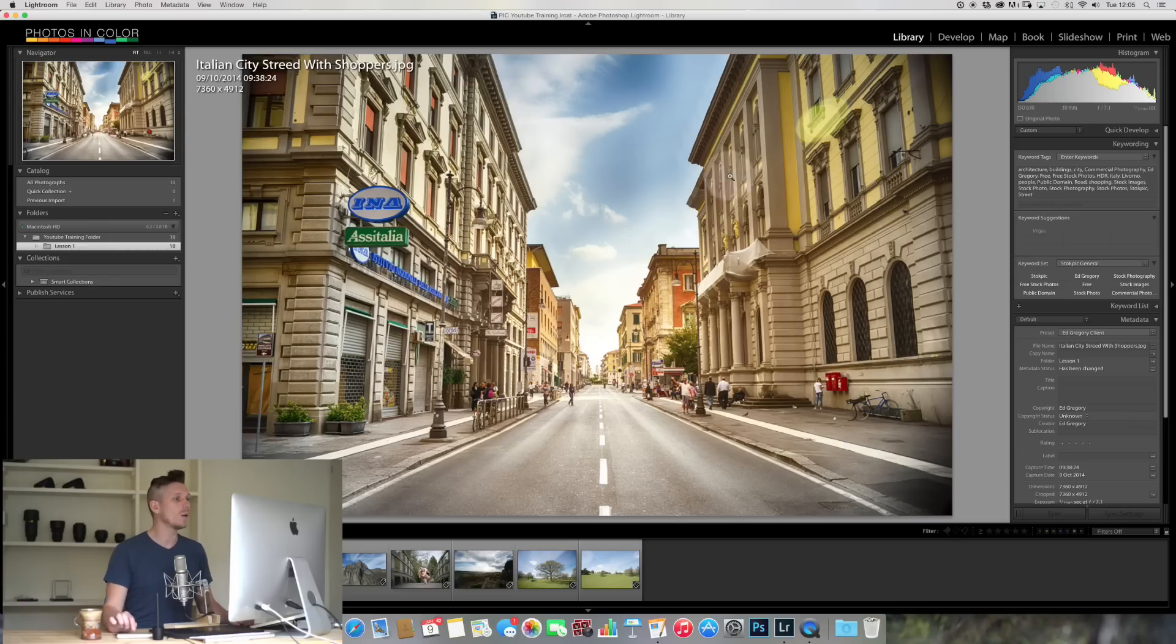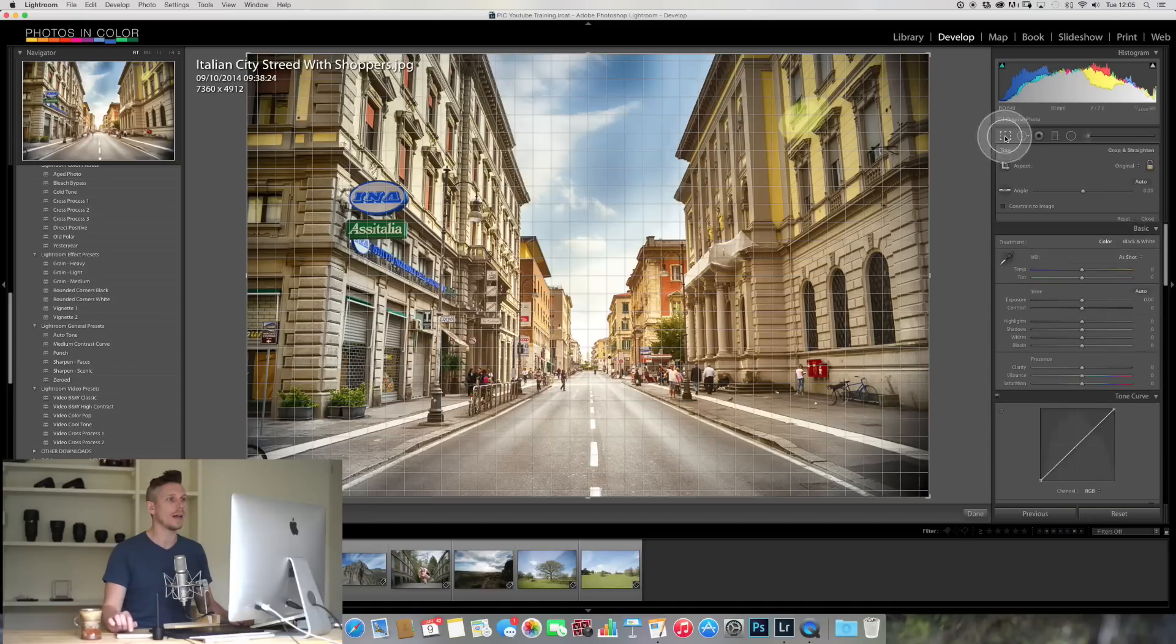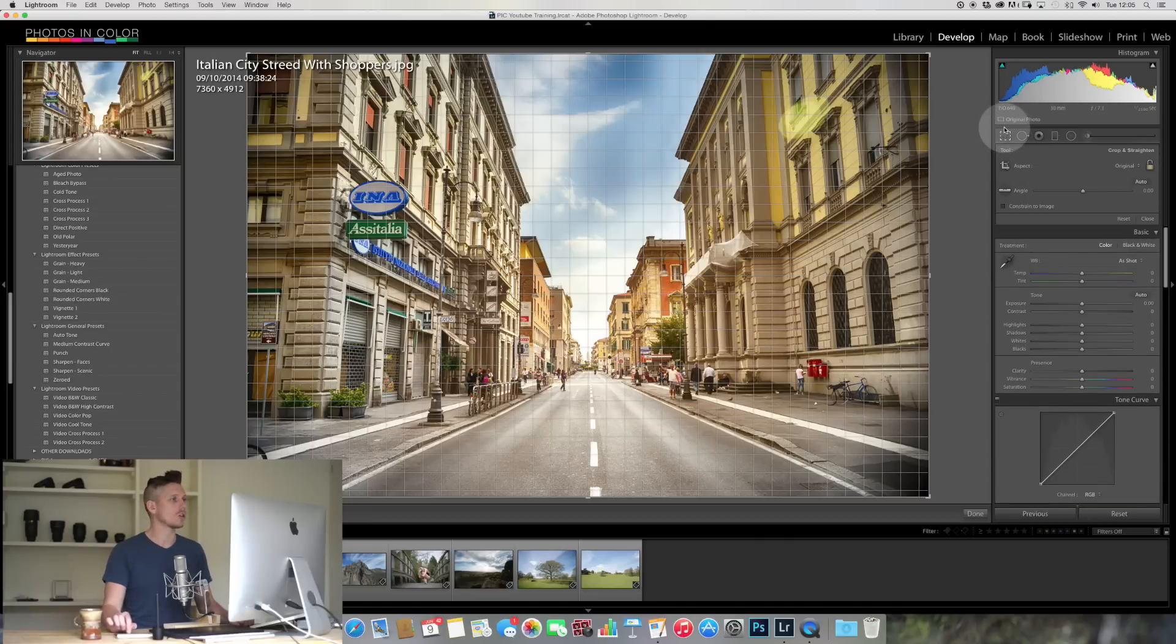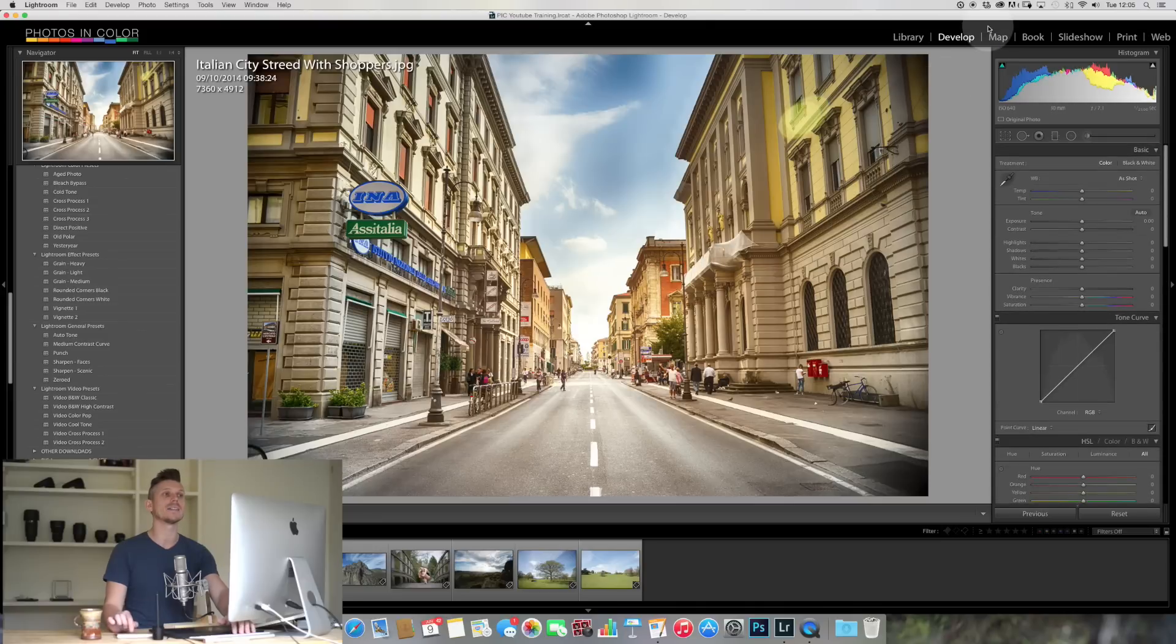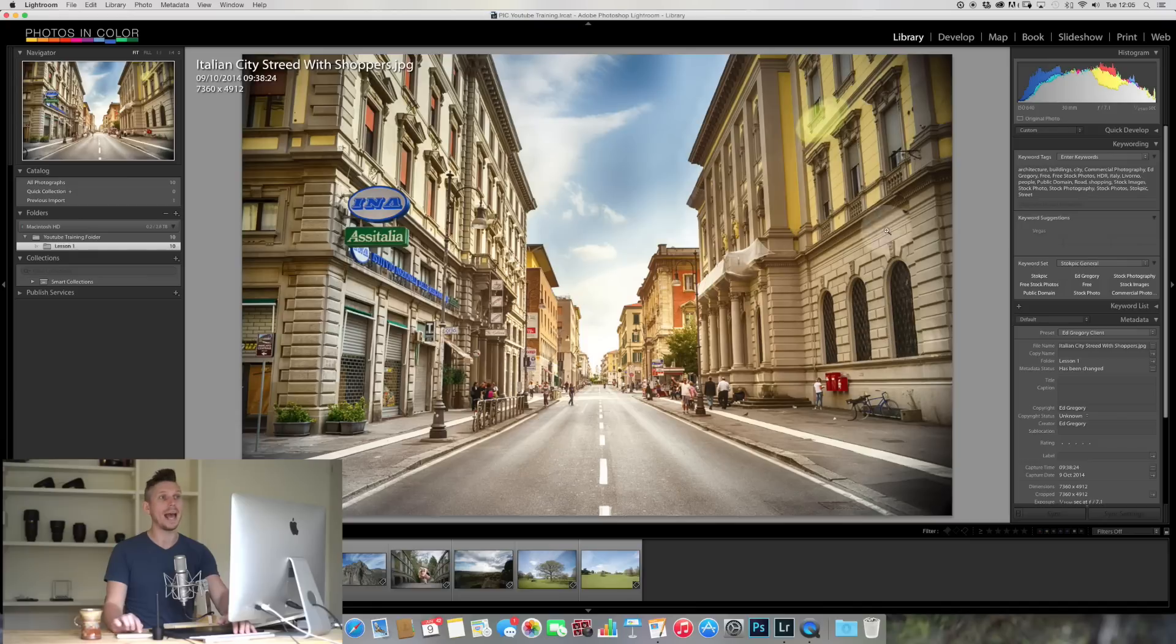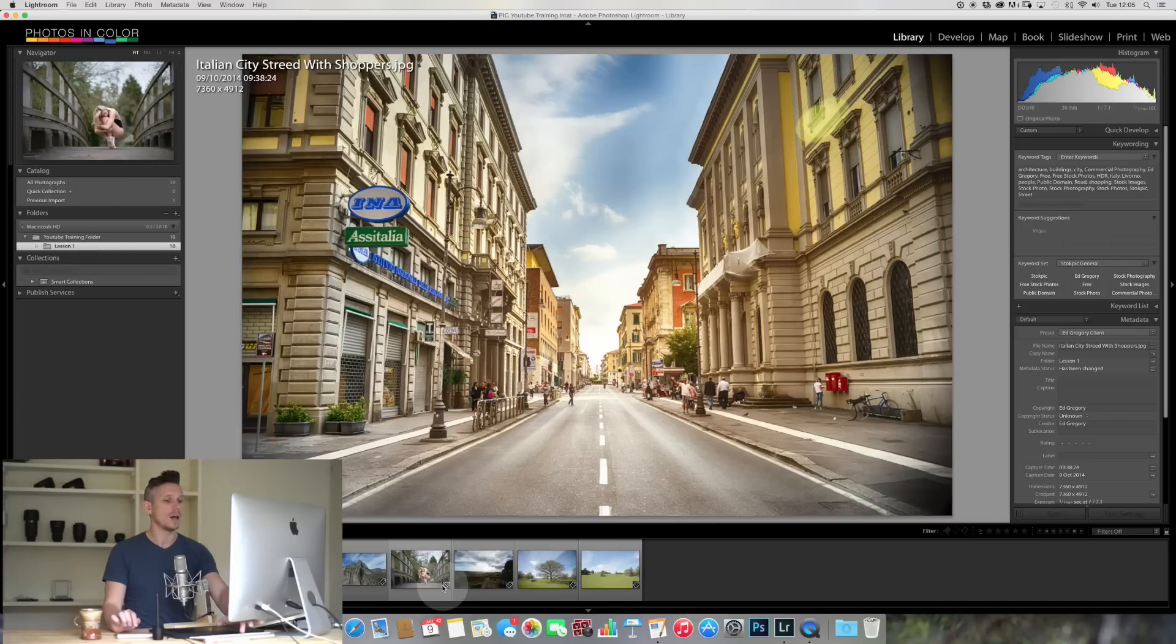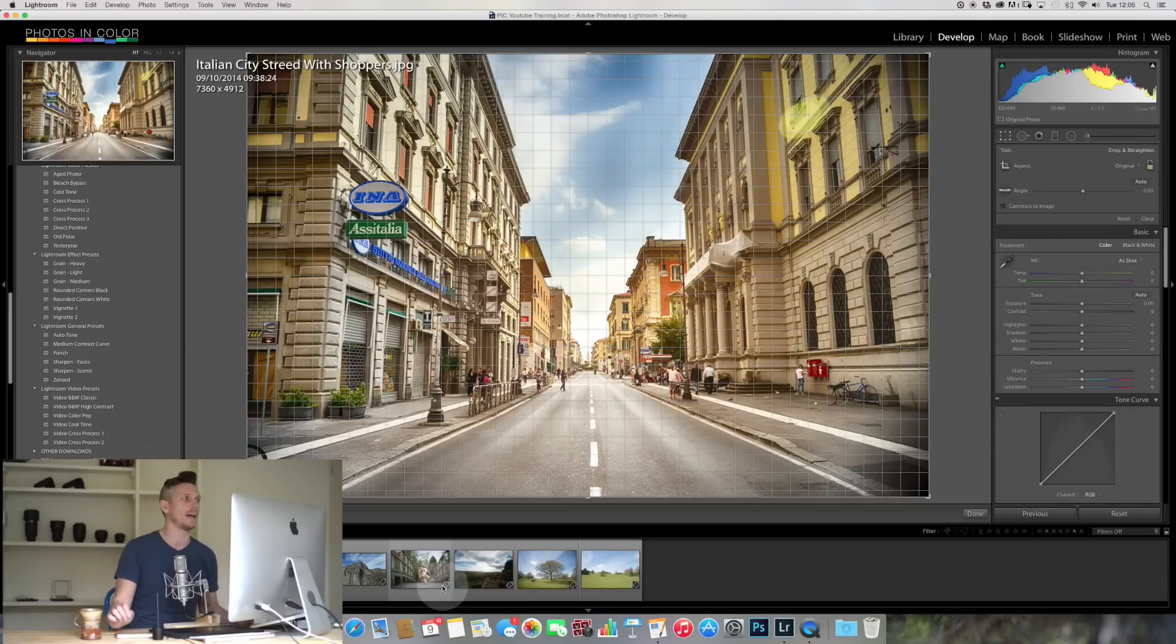We can see here we are in the Library module. Now the Crop module is in Develop, in the top corner just here. We can click on that and this is the Crop module. Now you can actually get there quickly by pressing the button R. I think this comes from Resize. We can do it from Library or anywhere else whenever we have an image selected - press R and it will take you to Develop and straight into the Crop module.